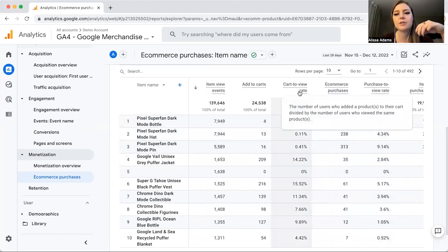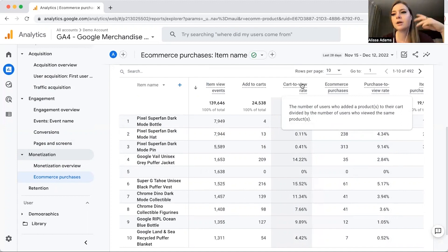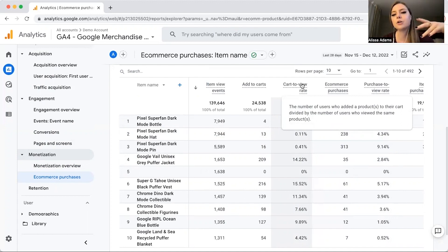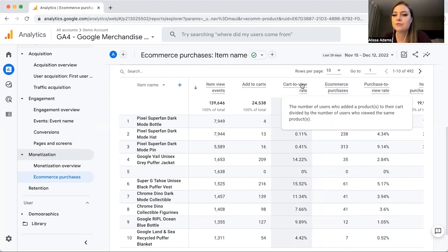You can pull a whole bunch of reports here. If you're not sure what something means, just hover over the title and it'll give you a definition. For example, Cart to View Rate is the number of users who added a product to their cart divided by the number of users who viewed the same product.